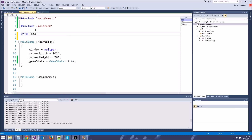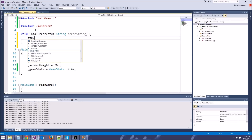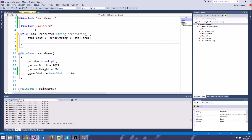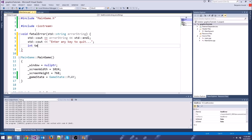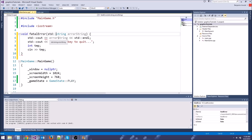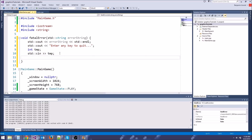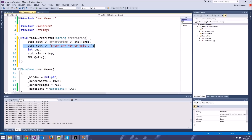We're going to say void fatalError, and pass in a std::string errorString. That'll print something out. So we'll say std::cout << errorString << std::endl. Then we'll do std::cout << "Enter any key to quit", then int temp and cin >> temp. We also have to include string. And we should exit the game — there's an SDL function, SDL_Quit, that'll exit from anywhere in our game code. So anytime we have a fatal error, it prints the error string, prompts to quit, and exits.